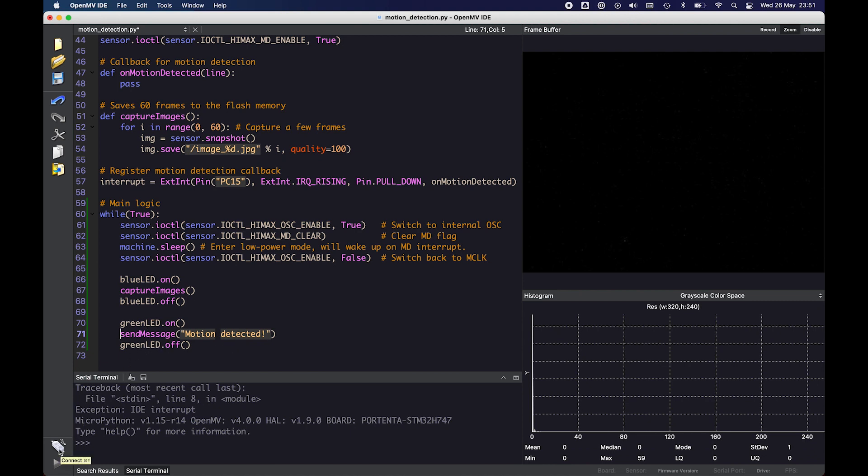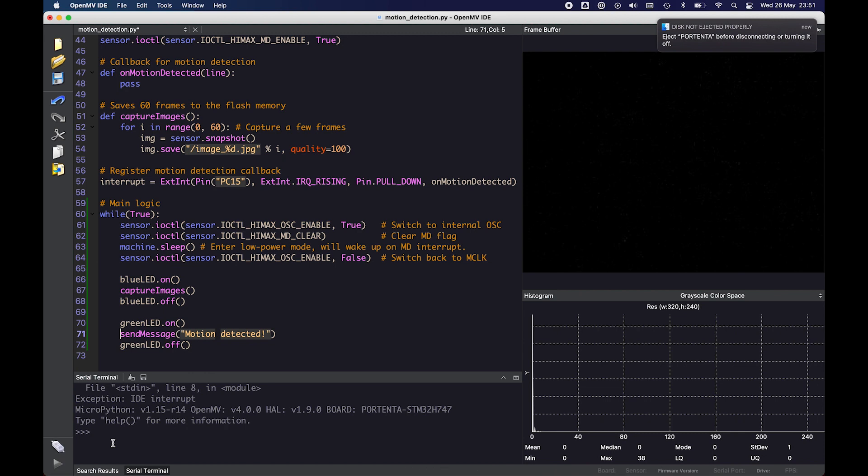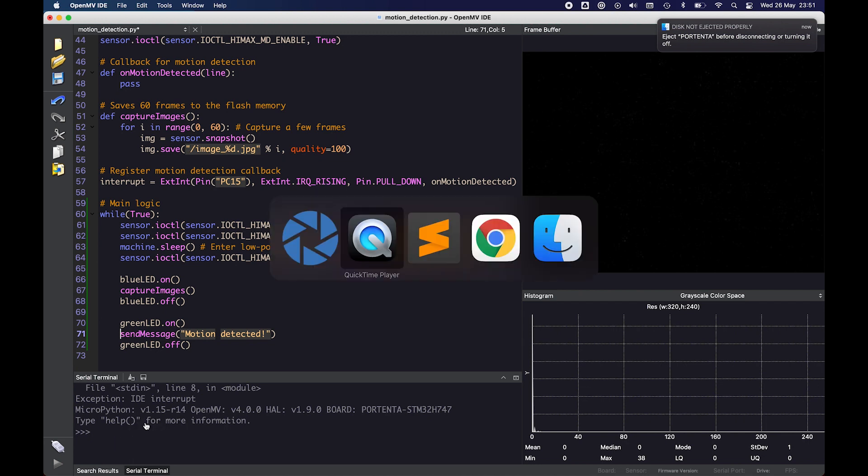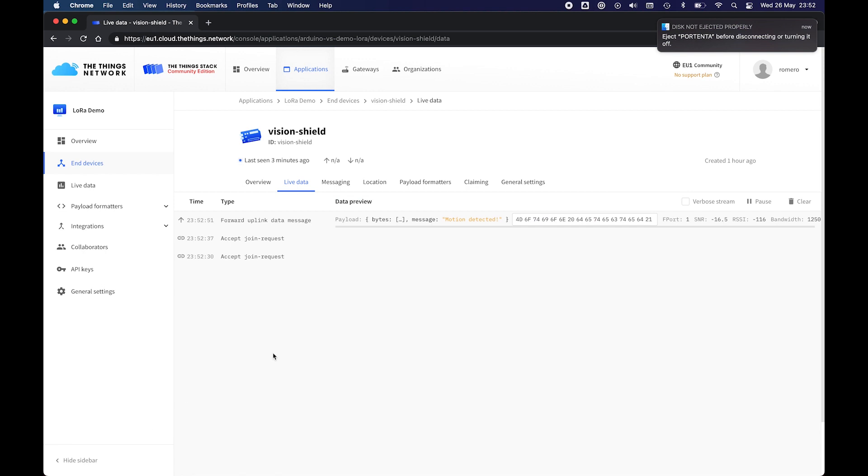So if we run the script and trigger some motion and wait a couple of seconds, we should see that it successfully detects this motion and sends a notification to the thing stack. Usually you would get a preview of the camera stream in OpenMV. But since the device is in deep sleep there is none. There we go. The message was received.